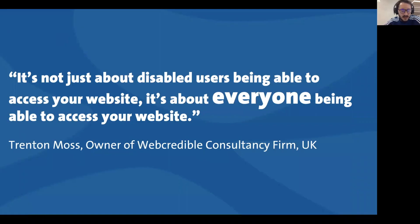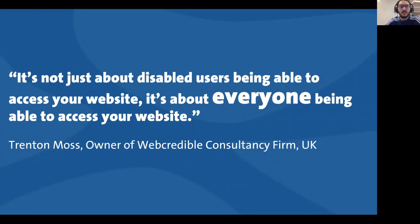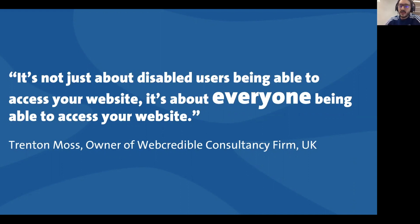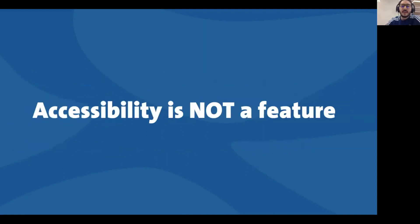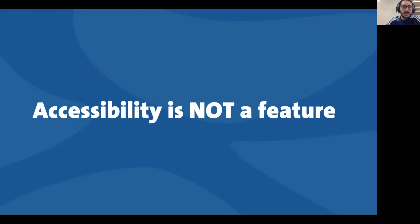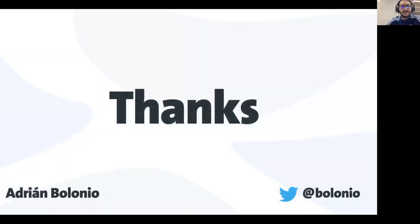I would love to leave with a couple of sentences. One from Trenton Moss said it's not just about disabled users being able to access your website, it's about everyone being able to access your website. Sometimes you don't have your glasses with you, sometimes you broke your screen, or you have your kid in your hand and you need to use your computer with only one hand. You need to be able to use every website even if you are disabled or not, because accessibility is never a feature. We need to include accessibility testing in our daily development process. We need to consider accessibility when we develop and when we test. That's it, thank you very much.